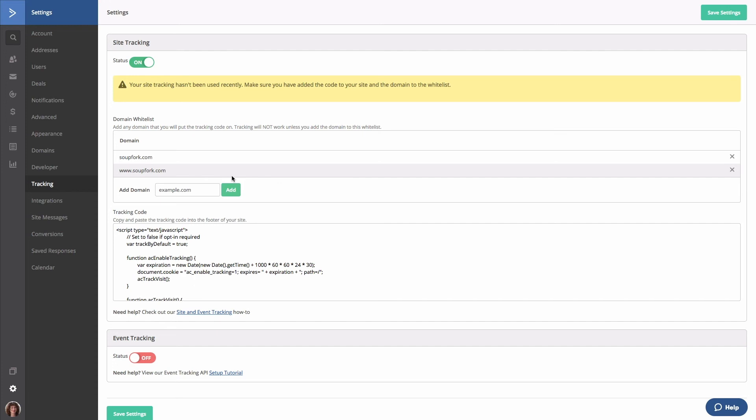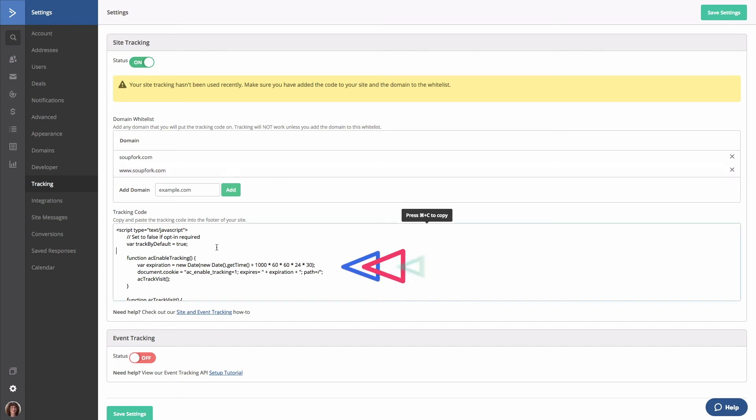Once we have whitelisted your domains, you can click into the tracking code box and copy the code that we provide. You'll then want to paste that code into the footer of your website. By pasting the code into the footer, you'll be able to track visits to all pages on your site.